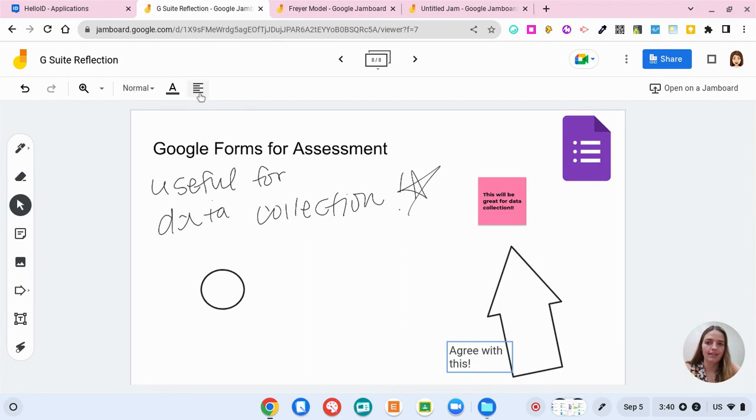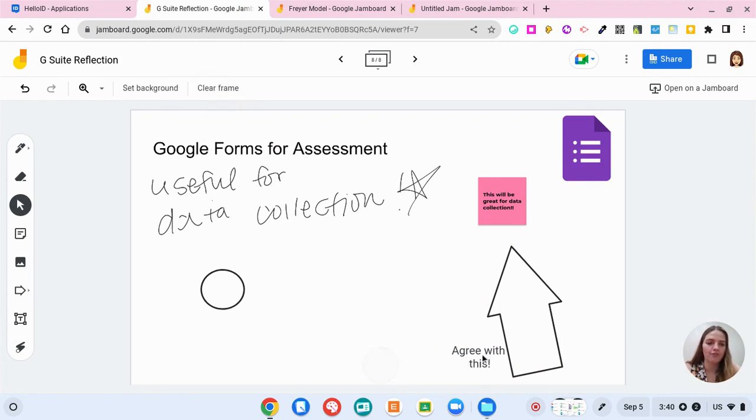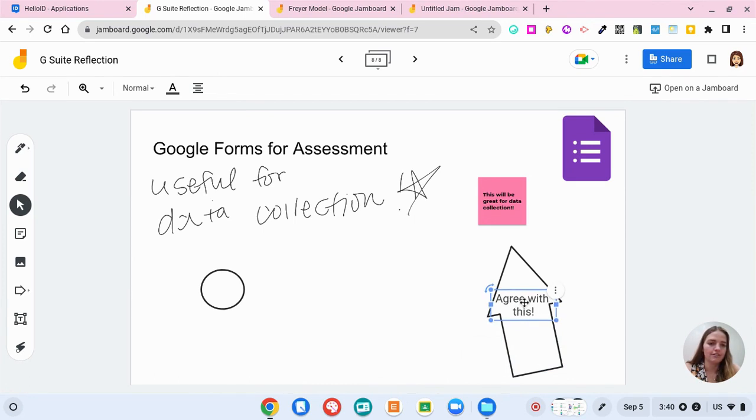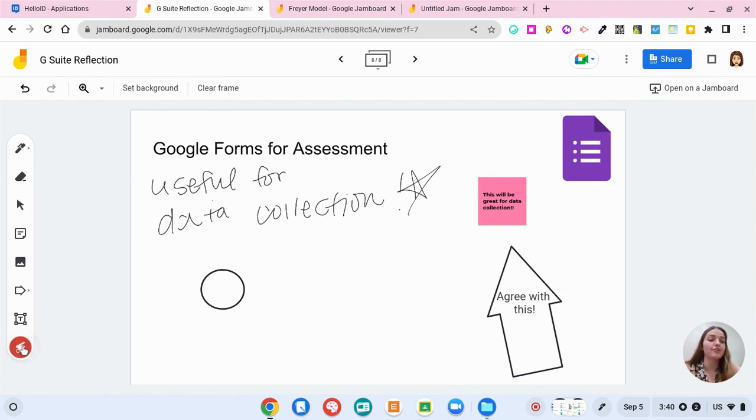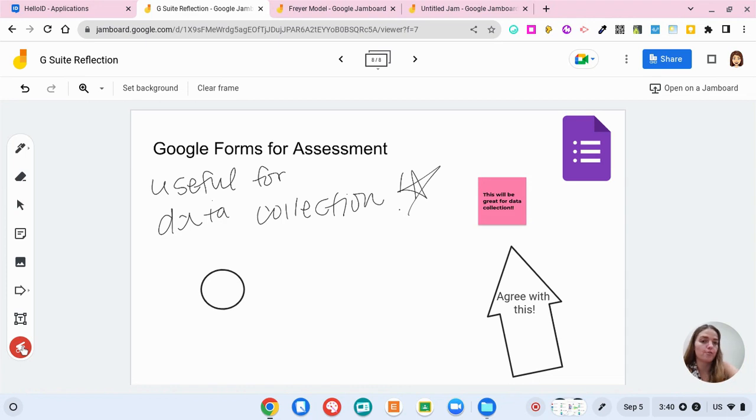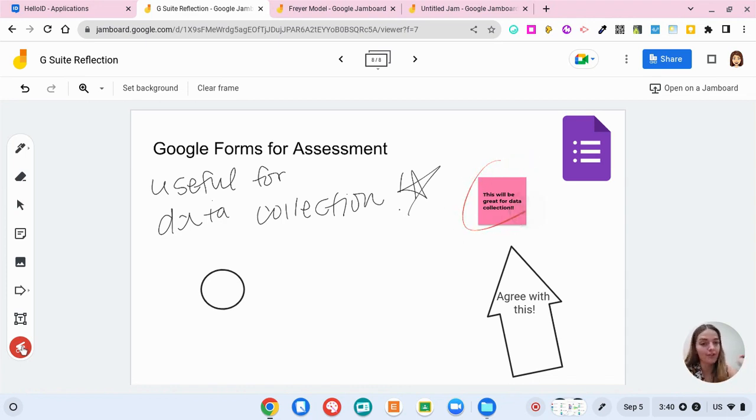And then you have a little bit of functionality up here too with the font color. And then down here you have your little laser tool. So if you're presenting or if you're talking in a small group, you can say oh yeah, right here, I really agree with that, that's great.